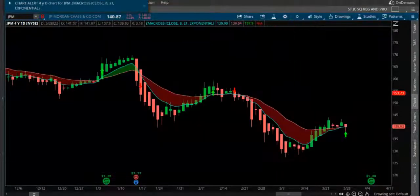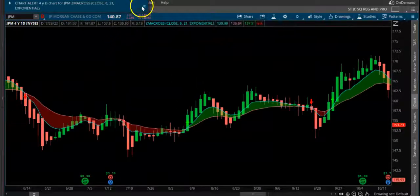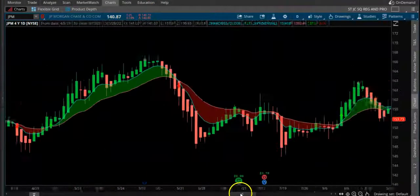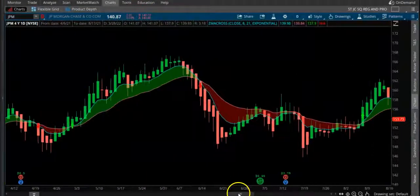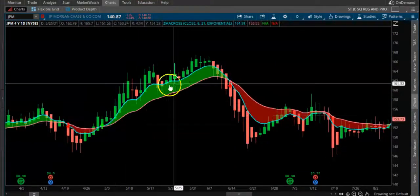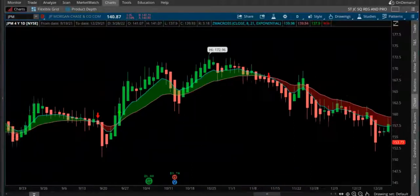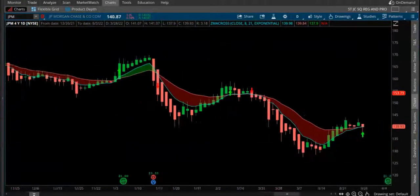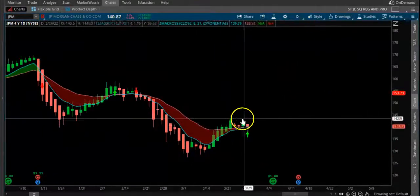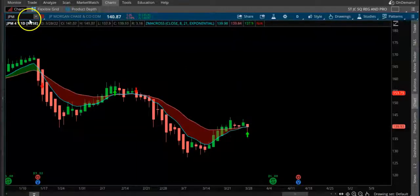Here, we look at this stock on a daily time frame. You can see that when it crosses up, a green arrow comes and then you can buy the stock; crosses down, sell. Now it's crossing up again for today - JPM.